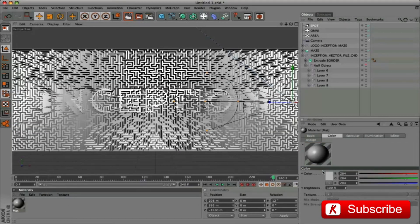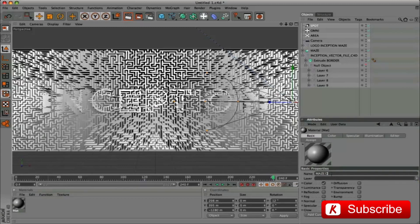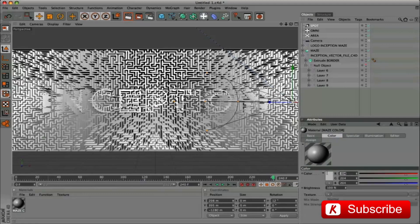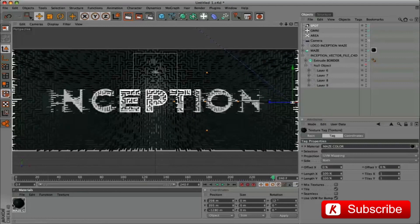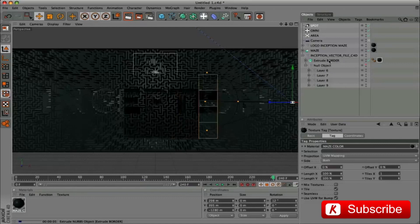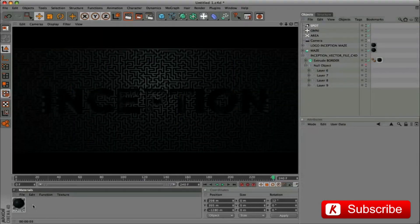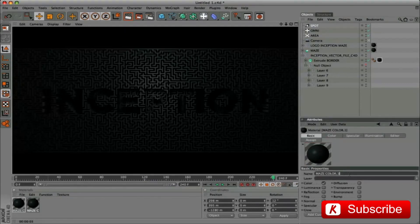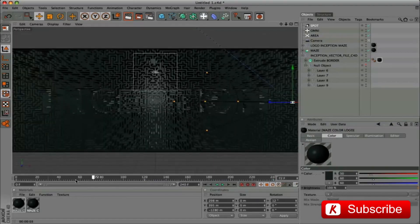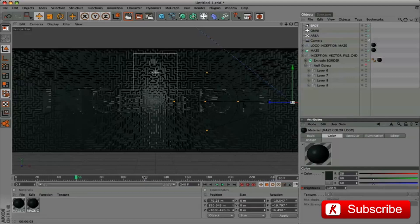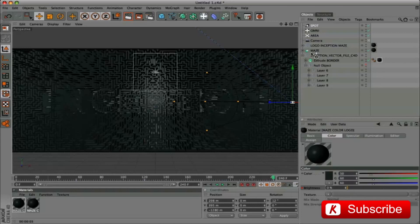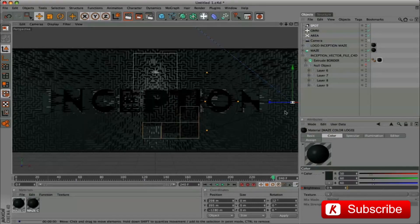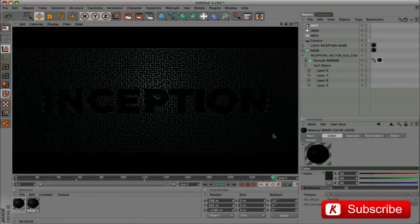Insert a new material and rename maze color. With RGB value 50, 60, 60. Apply it to the maze. The inside of the maze must have a material with dynamic color change. Duplicate the first material and rename maze color logo. Activate the color panel and go to 56 frame. Activate a keyframe on brightness. Go to 240 frame and set brightness to 0. We apply this material to logo inception maze. To get the correct shadow effects, we must insert a mask object to improve the labyrinth result.